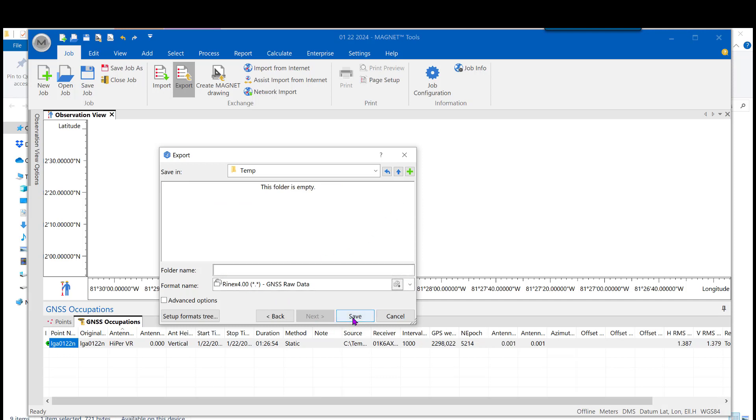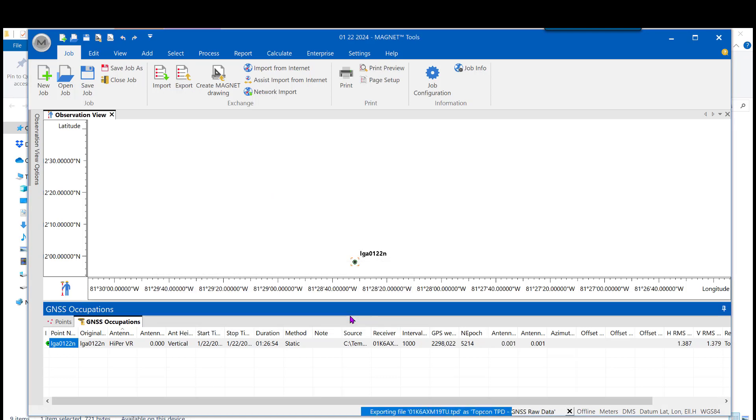And it asks for a folder name if you want to create a subfolder. And I'll go ahead and do that for this demonstration and just give it the same name as the file itself. And once that's complete, I'll click Save.